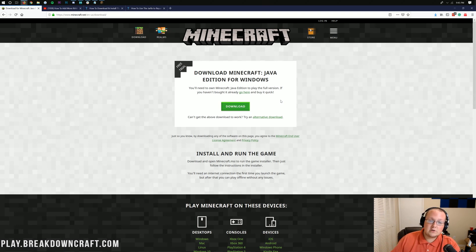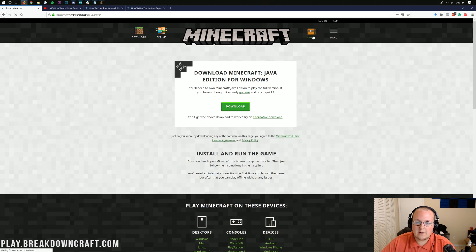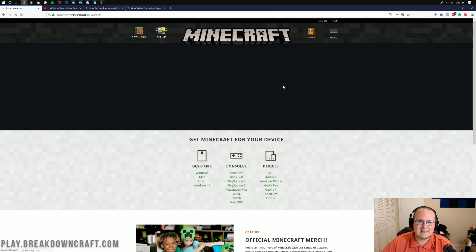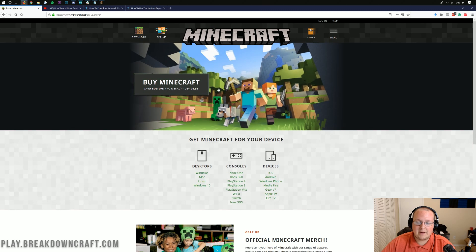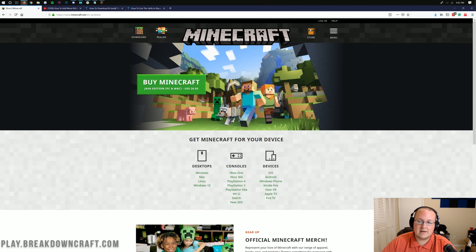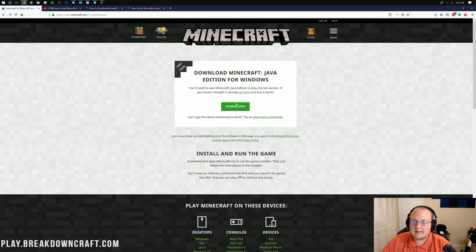If you haven't purchased Minecraft yet, you'll need to do that from this website. Just click on Store up here and it walks you through purchasing Minecraft. As you can see, buy Minecraft right there. So you need to do that, and then you can go ahead and click Download right here.